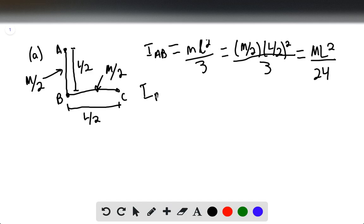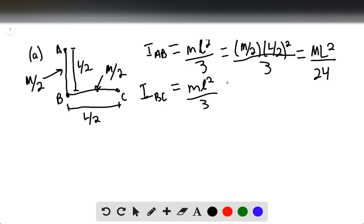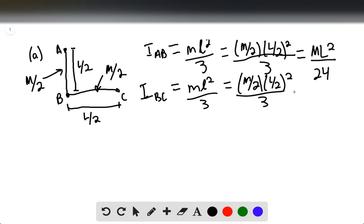We do the same thing for segment BC. This is again ML squared over 3, and this is going to be M over 2 times L over 2 squared over 3, giving ML squared over 24.